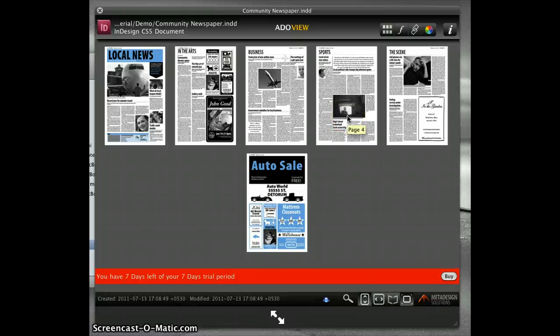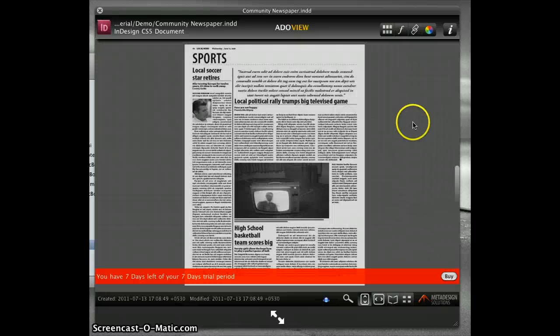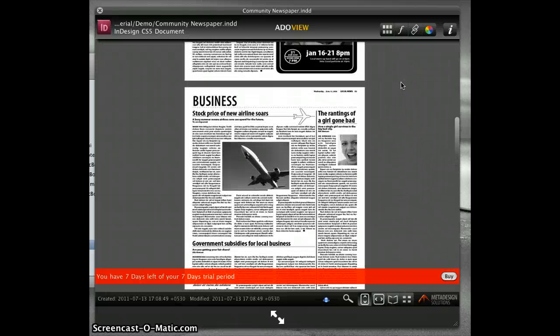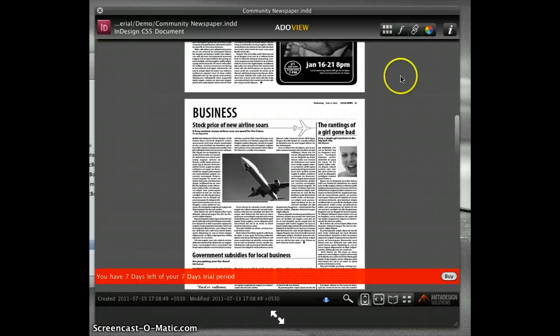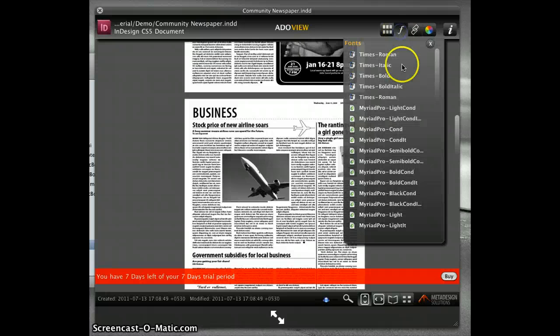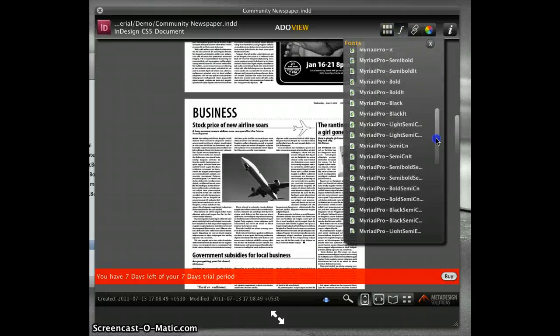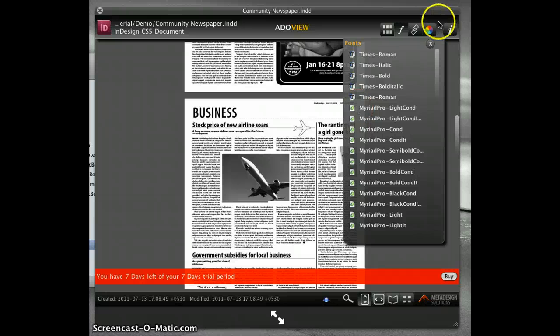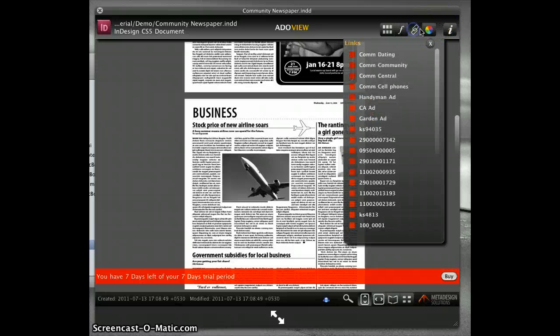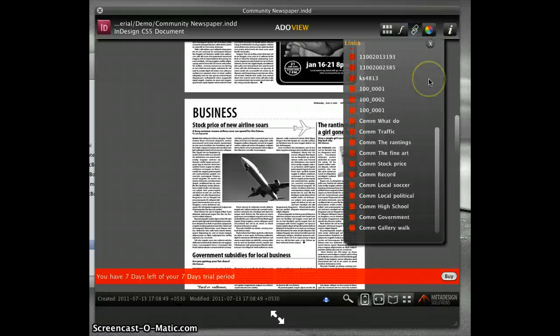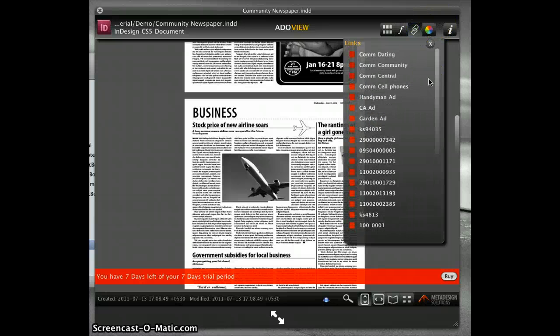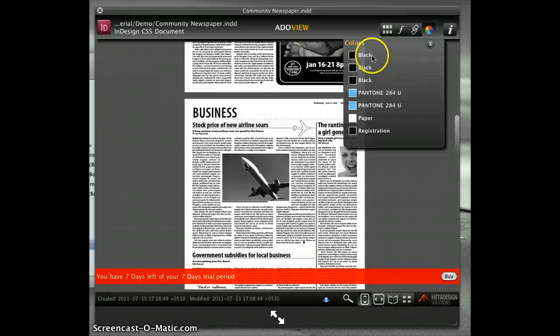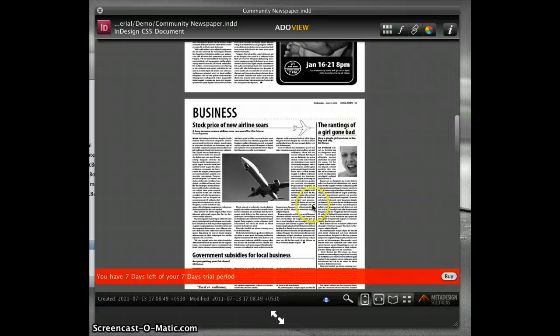It also has information on the metadata: the fonts which have been used, TrueType, OpenType, links or assets linked to an InDesign document, and colors used in your InDesign document.